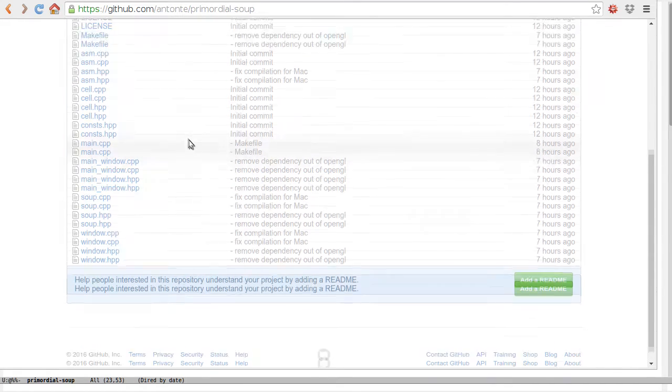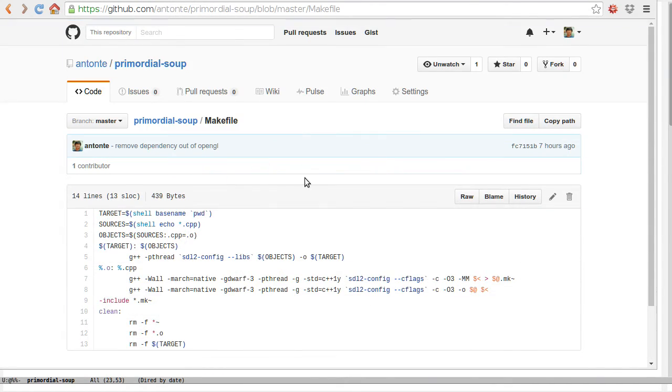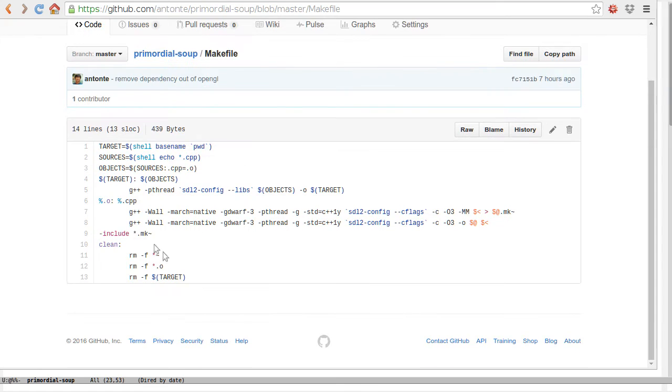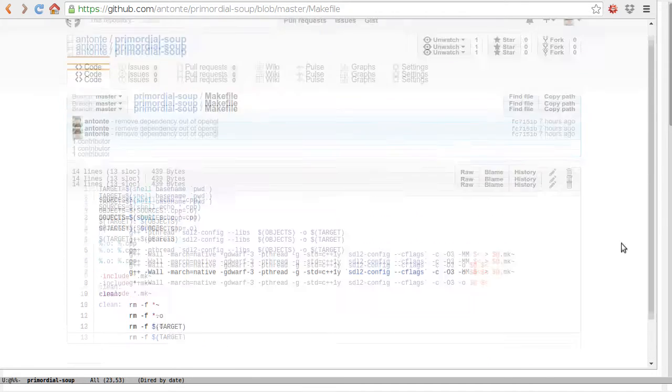I was nice enough to make a makefile, so to build this thing you just need to run make on your Linux box. I also tested it on my MacBook and it works.